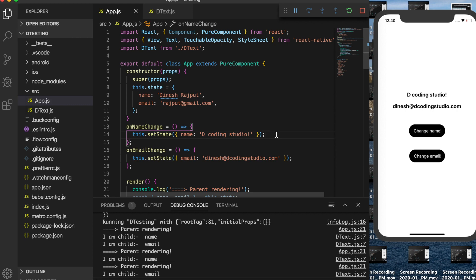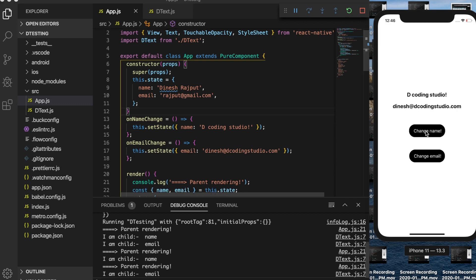That's why we use PureComponent — if props or state value has not changed, it will not re-render our component. That is the benefit of using PureComponent. But what about functional components or stateless components?